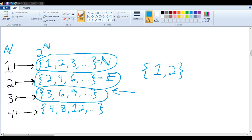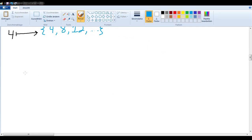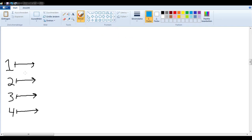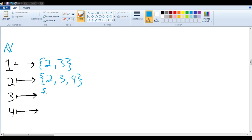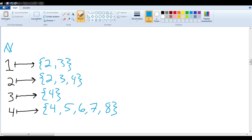What we want to show is that there is no way to create a bijection between the natural numbers and the power set of the natural numbers. Let us assume we had found such a map. For example, say 1 is sent to the set {2, 3}, and 2 to {2, 3, 4}, and 3 to a set containing 4, and 4 to the set {4, 5, 6, 7, 8} — but this is just an example. Let's say we had found a bijection that worked between the natural numbers and the power set of the natural numbers, all the way down the line.